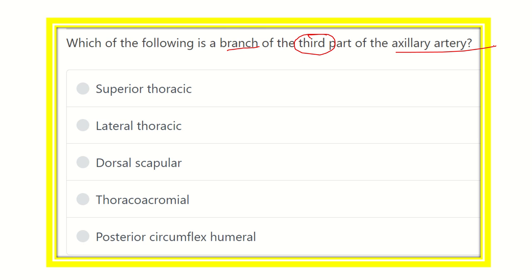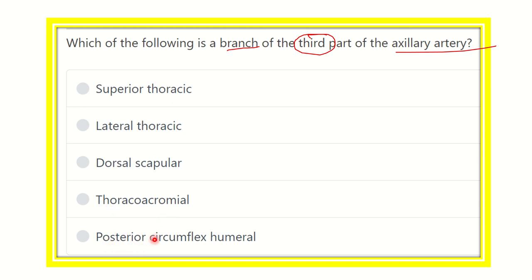The options are: superior thoracic, lateral thoracic, dorsal scapular, thoracoacromial, and posterior circumflex humeral. We have to find which one arises from the third part of the axillary artery.